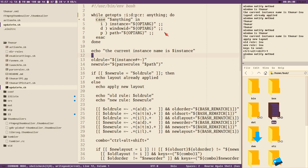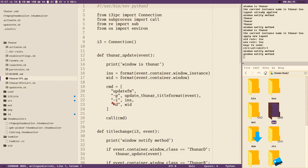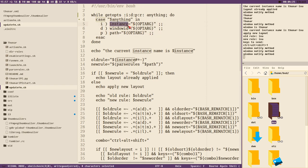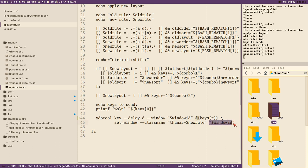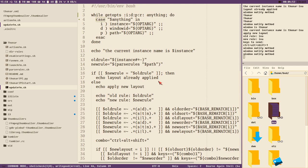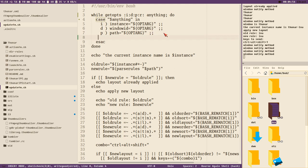We need to add to update_fm, which is pinged from the Python script sending the window id, the instance name, and the path. The instance name is needed to see what layout is already applied, the path is needed to send to parse_rules to get the rule for the new directory, and the window id is needed to know which window to rename and send keystrokes to. We'll add a new command line option for this.